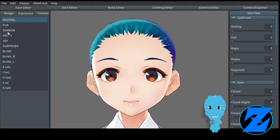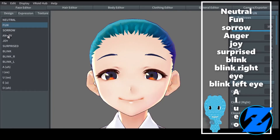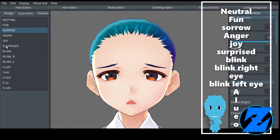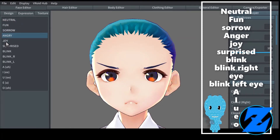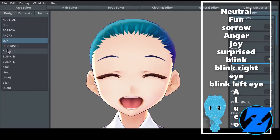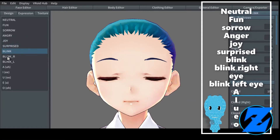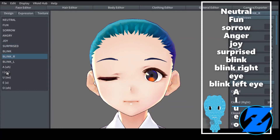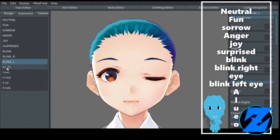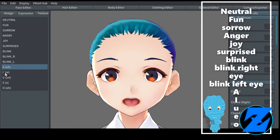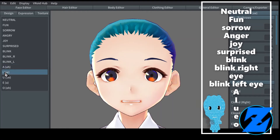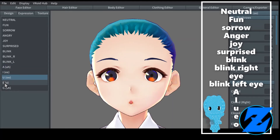VRoid Studio Face Expressions. Customize the model's facial expressions: Neutral, Fun, Sorrow, Anger, Joy, Surprised, Blink, Blink Right Eye, Blink Left Eye, AI UEO.